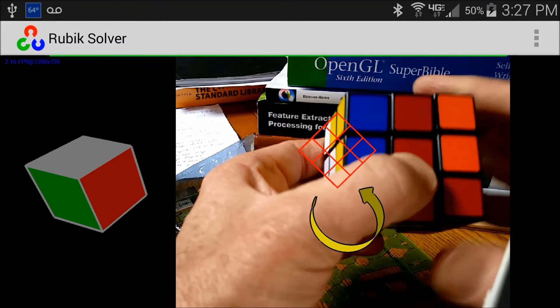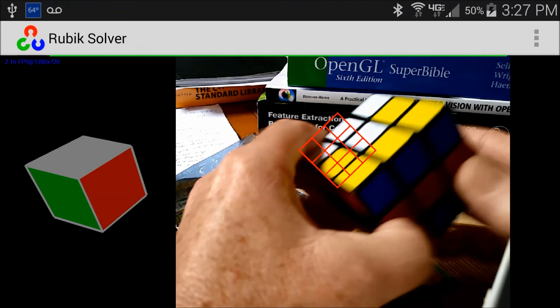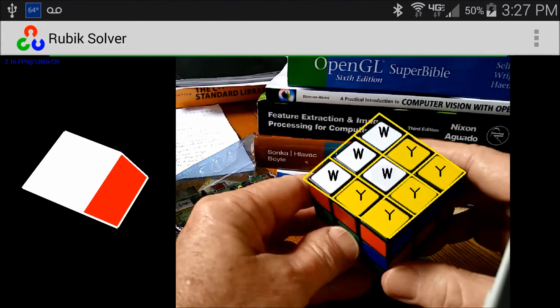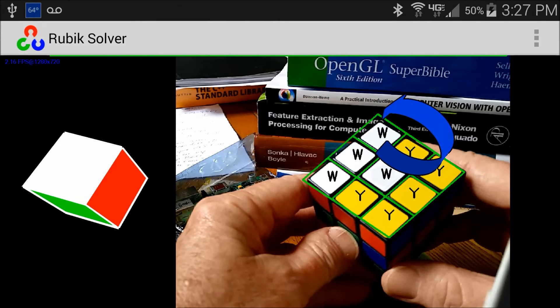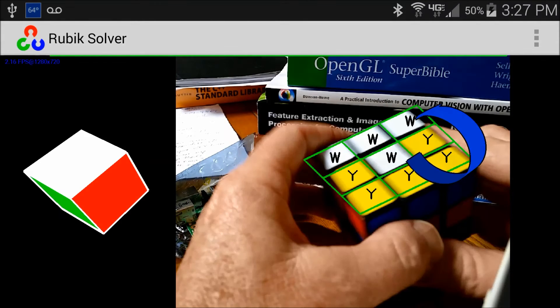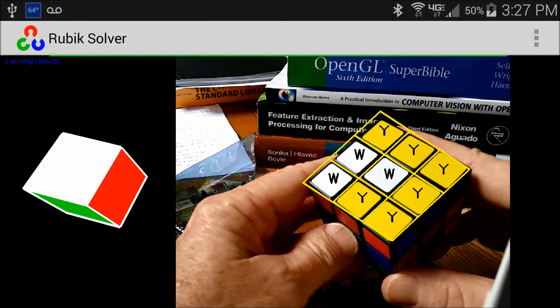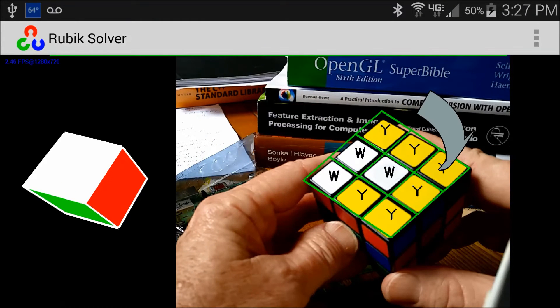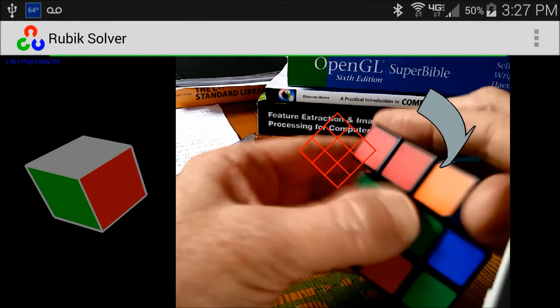Typically, about 20 moves are required to restore the cube to its original configuration. This application is constructed primarily in the Java language and, in addition to many Android facilities,